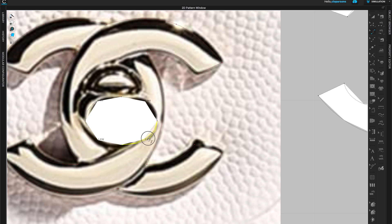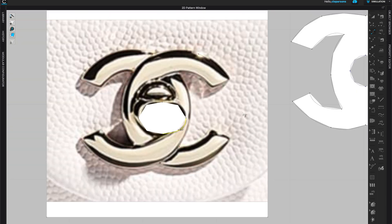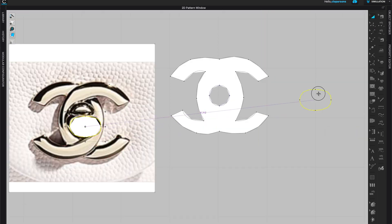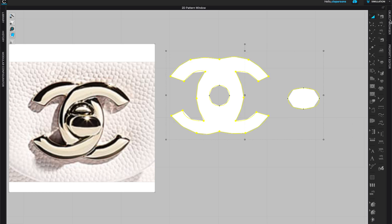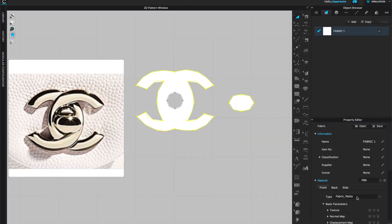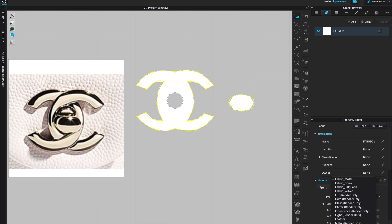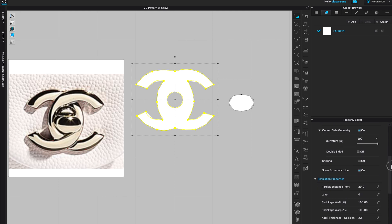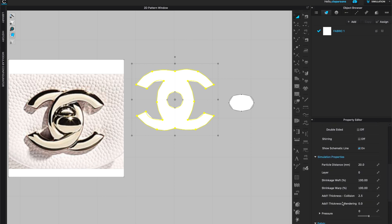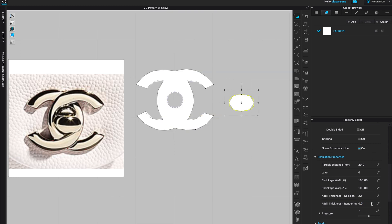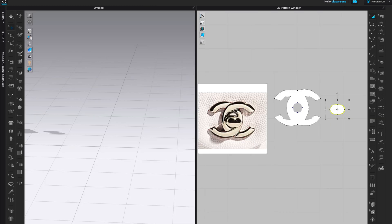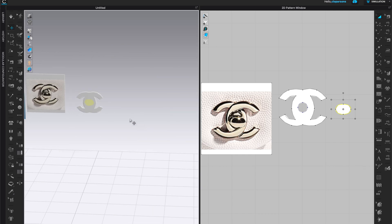Keep in mind this looks very angular because we're at a high particle distance — that will become the closure. Select both pattern pieces, open Object Browser and Property Editor. From fabric matte, change to metal, then go to Simulation and under Additional Thickness Rendering, add thickness. Do the same for all pattern pieces, then check the 3D window under Thick Texture Surface.